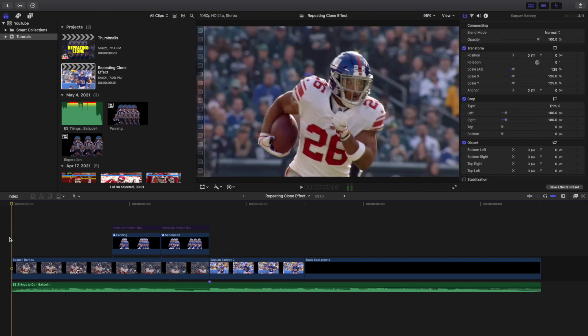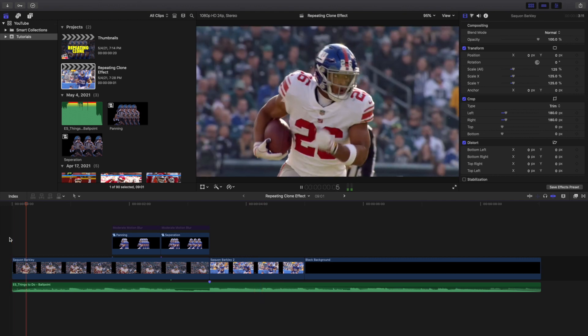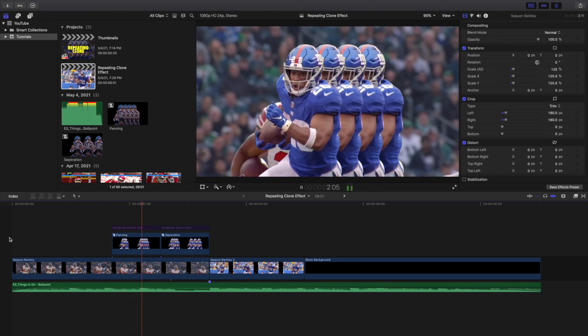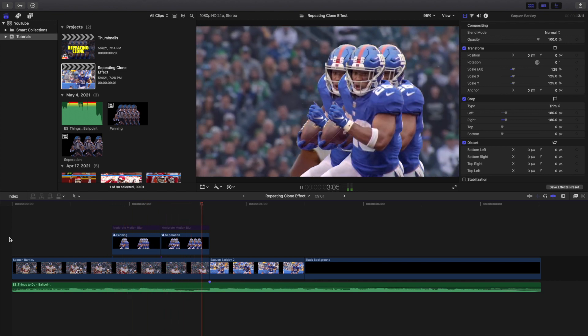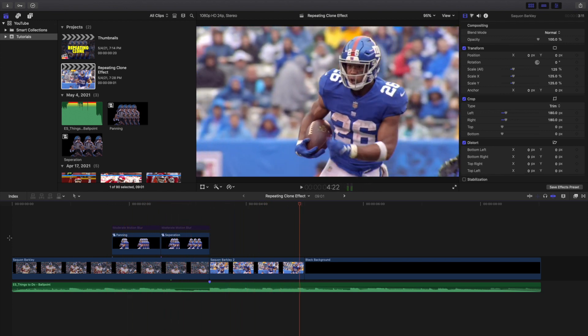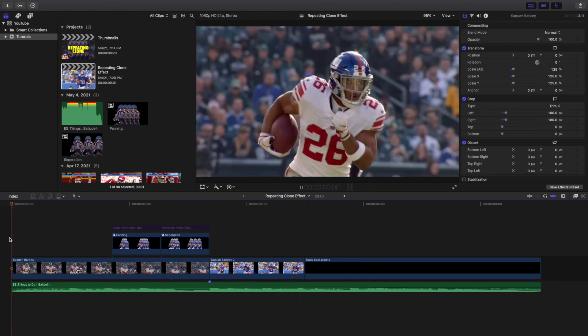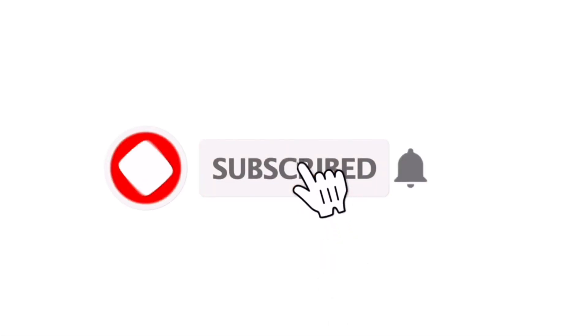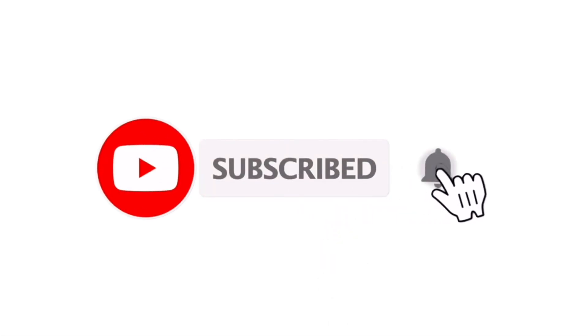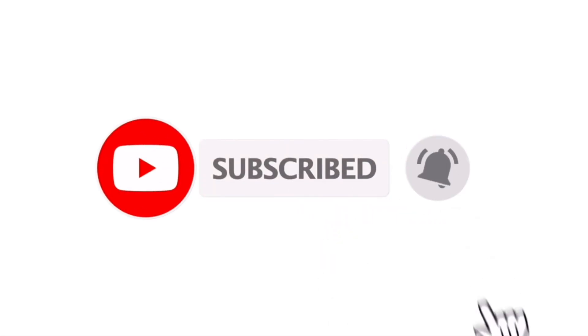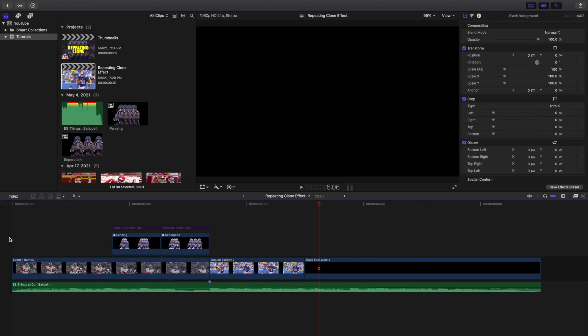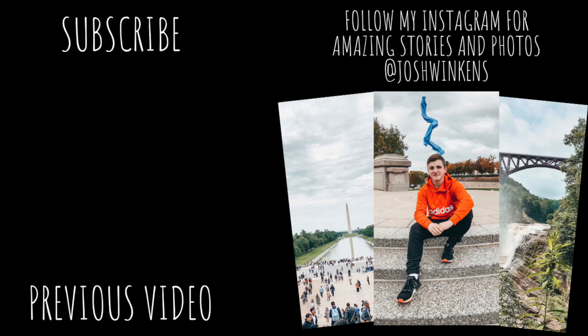Hopefully you enjoyed this video and found it helpful and informative. If you're new to this channel, I upload Final Cut Pro 10 tutorials every day at 10 a.m. Eastern Standard Time. If you enjoy these types of videos, consider hitting that subscribe button. I also have a Final Cut Pro 10 tutorial playlist with over 210 tutorials. See you in the next one!